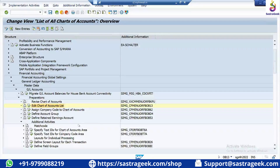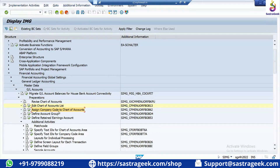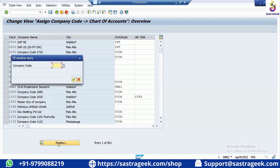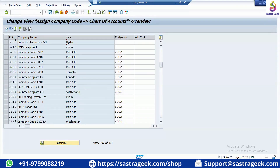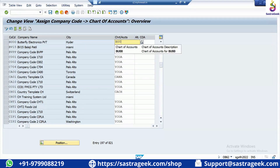The next step is to assign Company Code to Chart of Accounts using transaction code OB62. Go to the Position button, enter your Company Code BU00, and press Enter. For this company code BU00, the Chart of Accounts would be the BU00 variant we just created. We will assign the Chart of Accounts to BU00 and save.